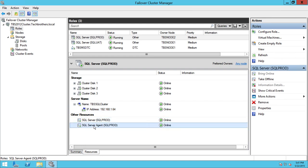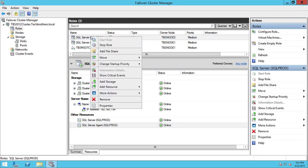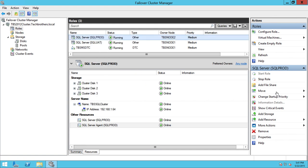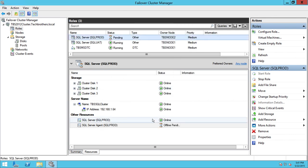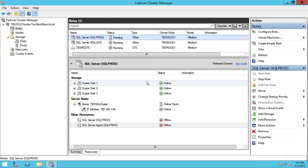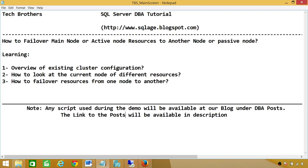Let's go ahead and move the resources from Node 2 back to Node 1. Right-click, or we can select the move option, click on move, select node. As you can see, it has given us the option of Node 1 — click on that and click OK. You will see what goes offline first and what comes online first on the target node. All right, everything is online at this moment. This is how you failover resources from one node to another, or how you failover from the main active node to the passive node.